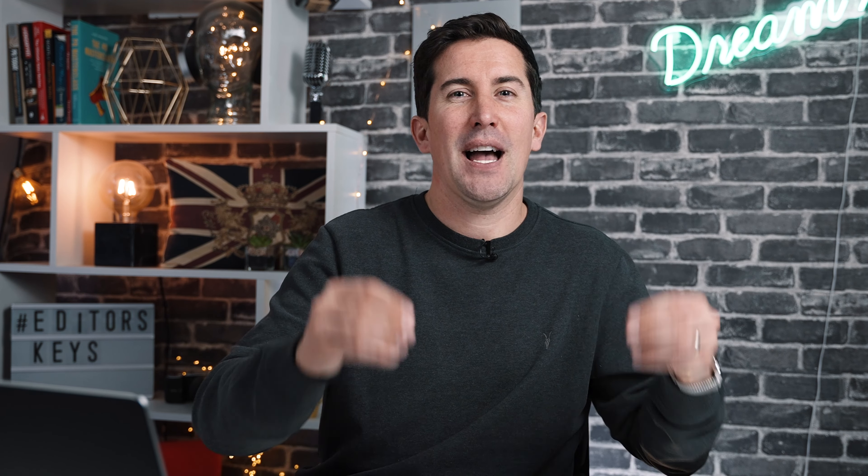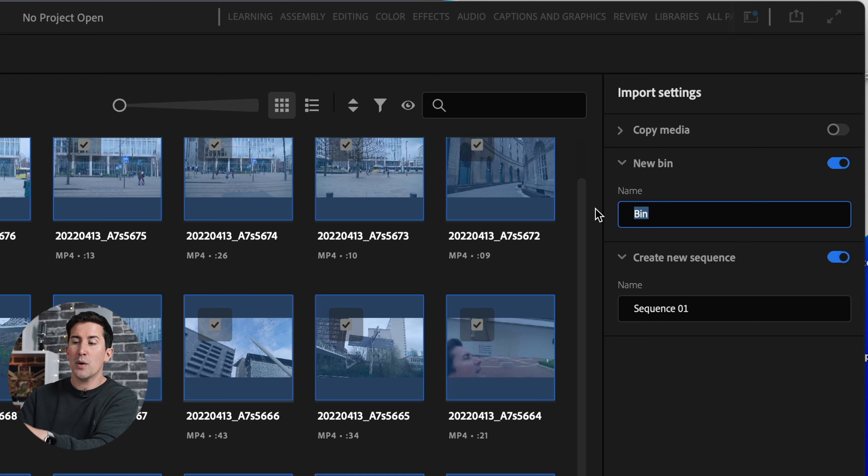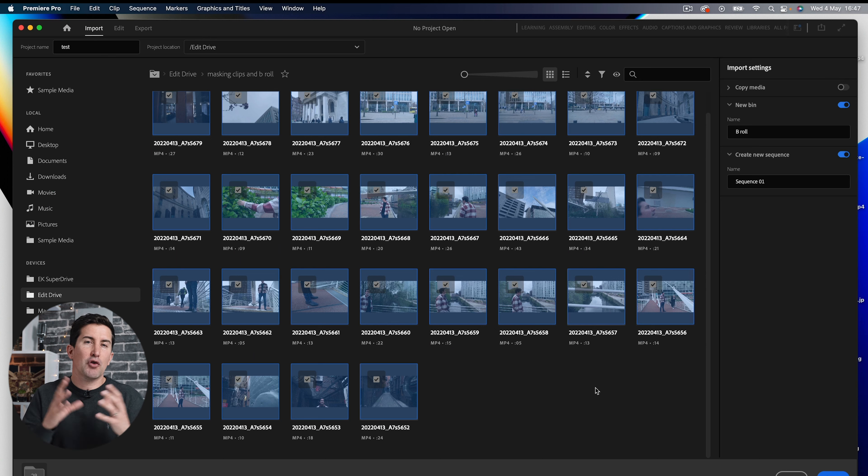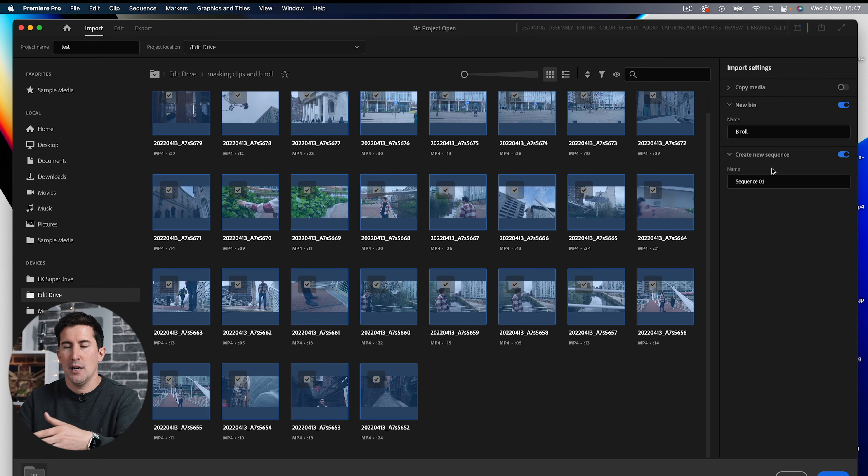Now let's jump into some Premiere Pro terminology. When you have files, audio clips, or documents on your Mac or PC you'll usually store them in folders. In Premiere Pro they're called bins. A bin is very much like a folder on your desktop and you can store things like video clips, audio clips, and graphics in a bin within Premiere Pro. You might want to create a bin for b-roll and another bin for talking headshots — it's just a great way of being organized within Premiere.